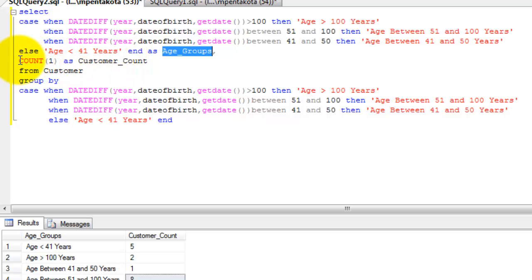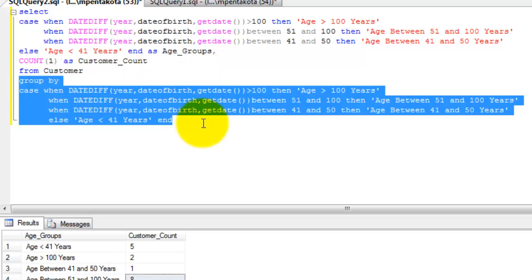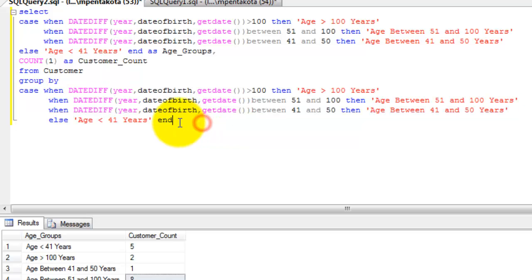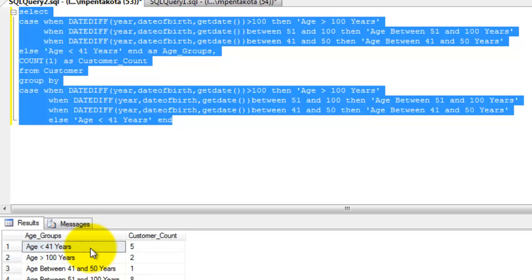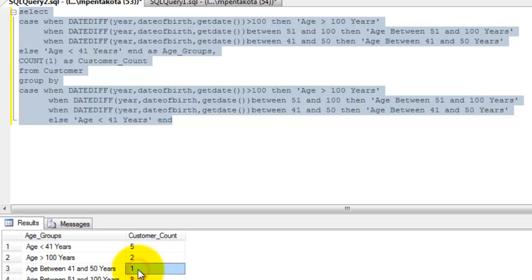The case statement is followed by a COUNT function, and the columns are obtained from the customer table followed by a GROUP BY clause. After executing the statement, the result shows: five customers under 41 years, two customers whose age is greater than 100 years, one customer whose age is between 41 and 50 years, and eight customers whose age is between 51 and 100 years.